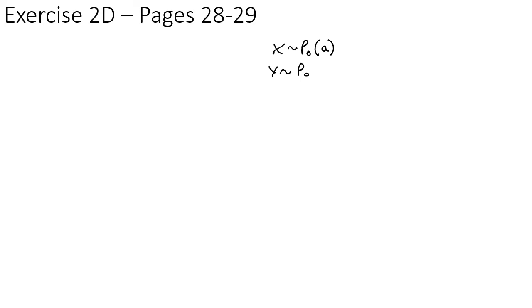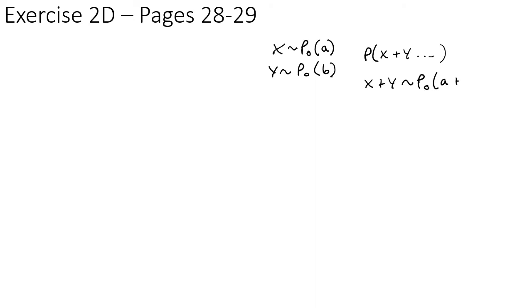You should now be able to do exercise 2D on pages 28 to 29. As a recap: if X is a Poisson distribution with a rate of a, and Y is a different Poisson distribution with a rate of b, then if you want to work out the probability of X or Y for any value, you add the rates together. The new Poisson distribution will have a rate of a + b.